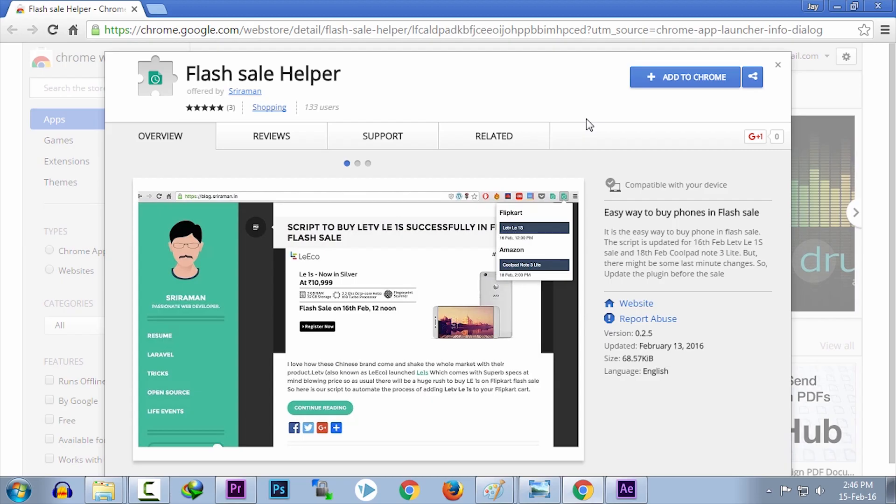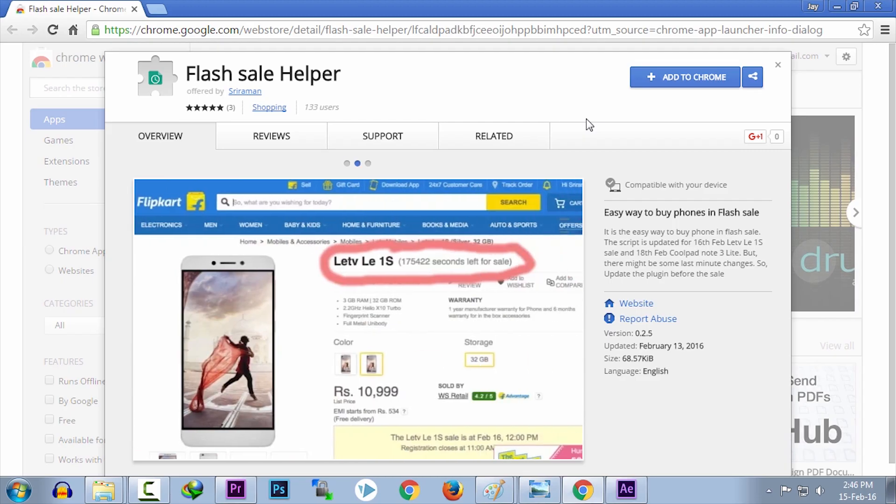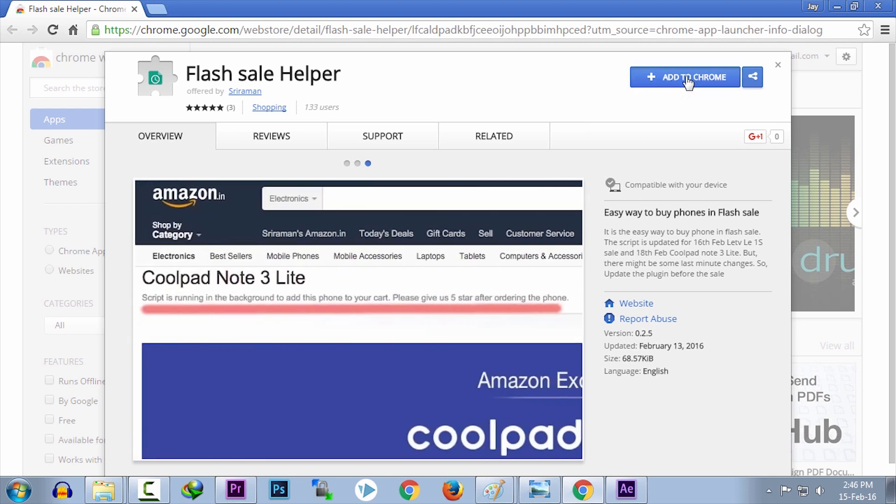Hey guys, in this video I will show you a Chrome extension which will help you buy the LeTV Le1S or any other flash sale phones successfully.